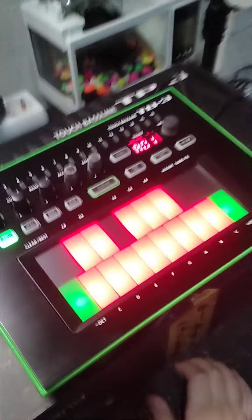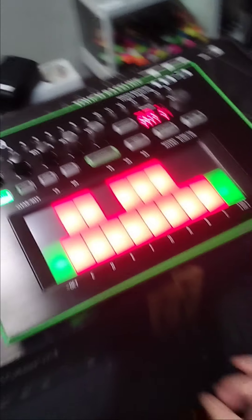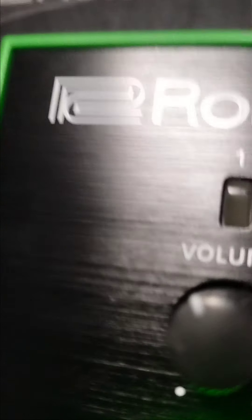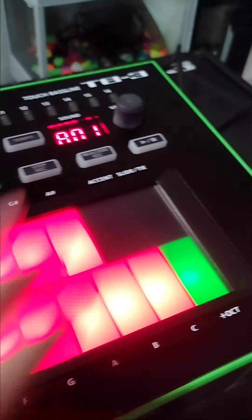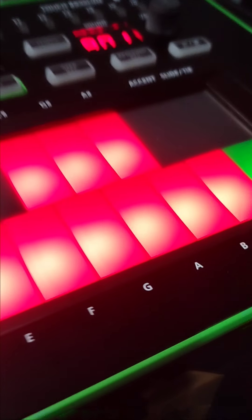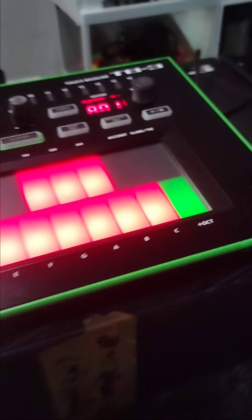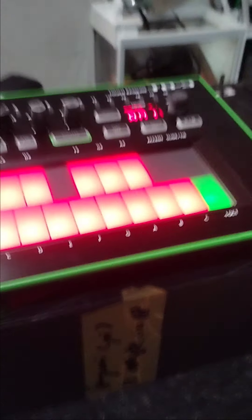But anyways, let's go back to this thing. It's a TB-3 by Roland. Oh, by the way, it's not sponsored. It's a touch bassline. So my dad bought this in 2014, but it's still very new technology. It is part of the AIRA series of Roland's creations or should I say musical instruments which are electronic.